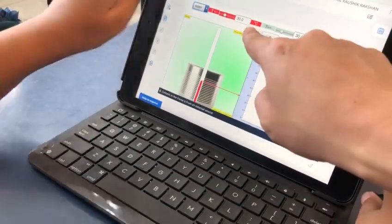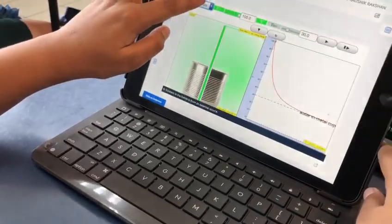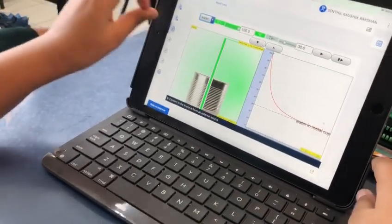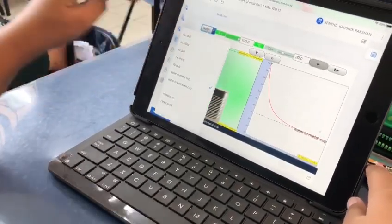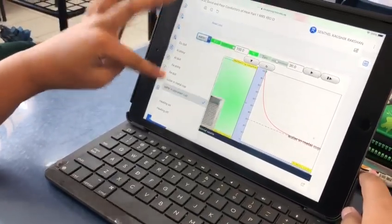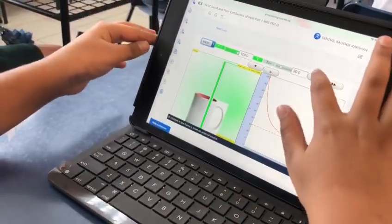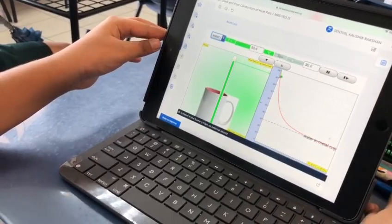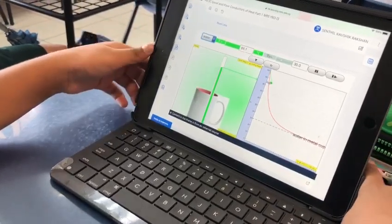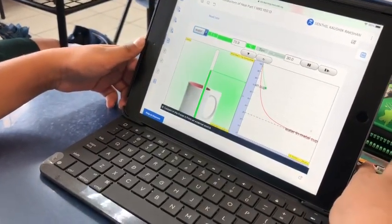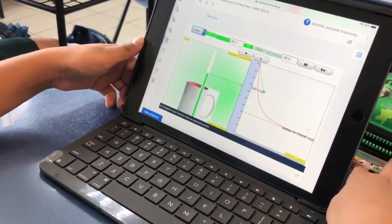Okay, so what you can do is just press on this and change the material and see what happens after that.